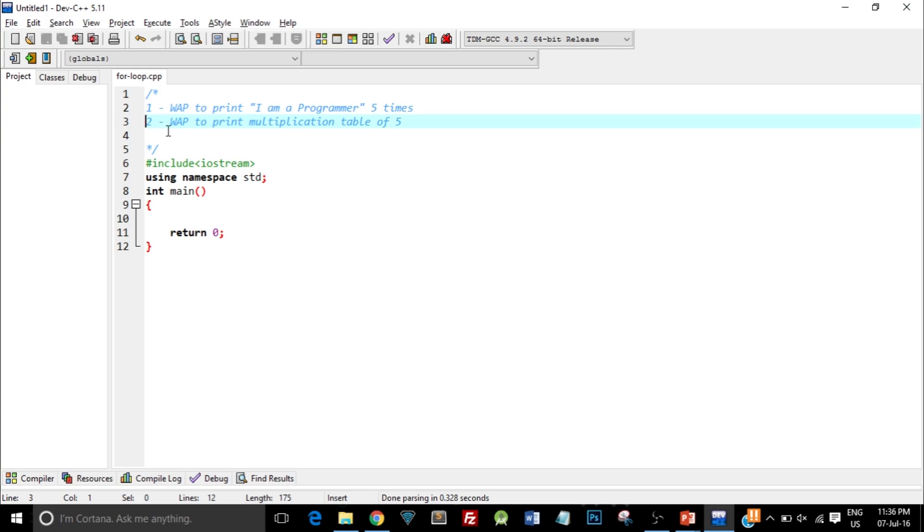Before we start with the programming, let me tell you when we actually use a for loop. There are three different loop structures in C++: for loop, while loop, and do-while loop. Each of these structures is used at different times depending upon the conditions. So when do we use this for loop? For loop is used when we know how many times we are going to call the same thing again and again.